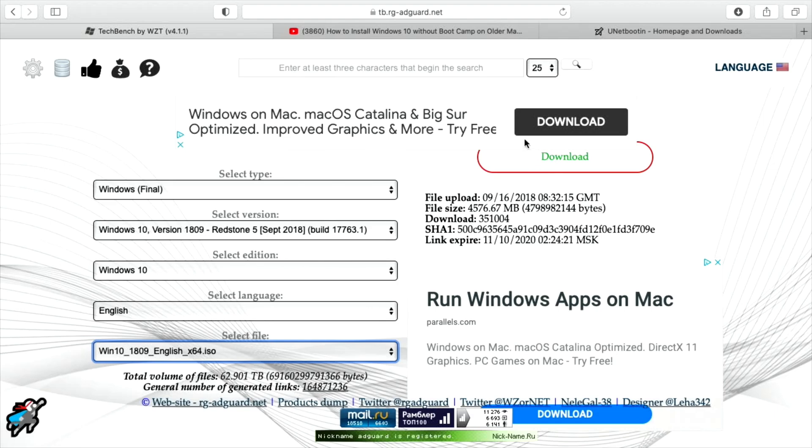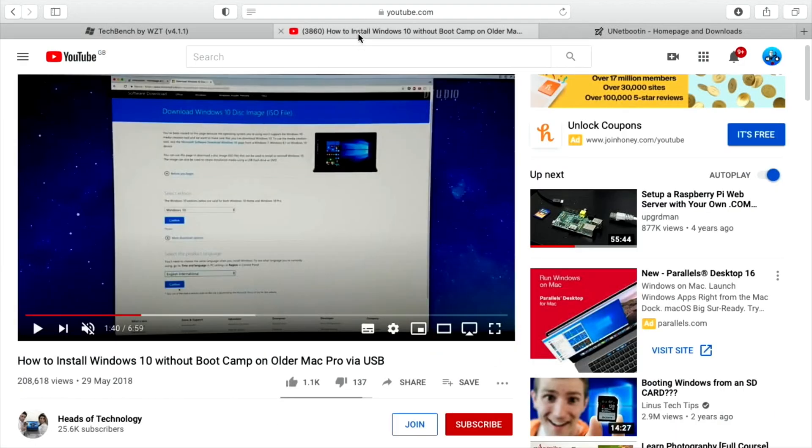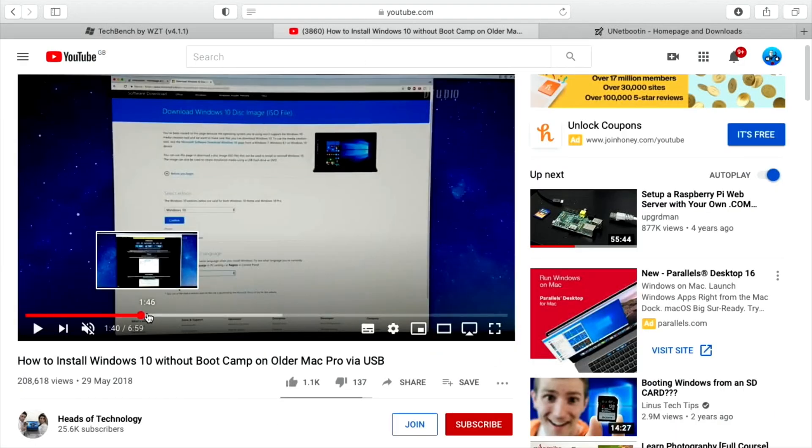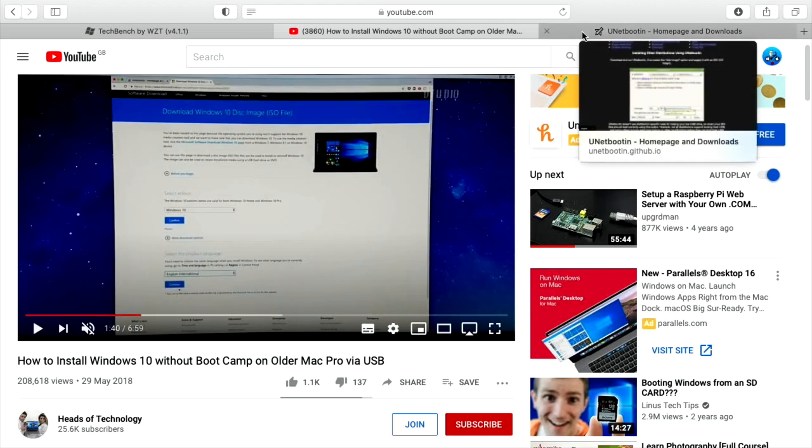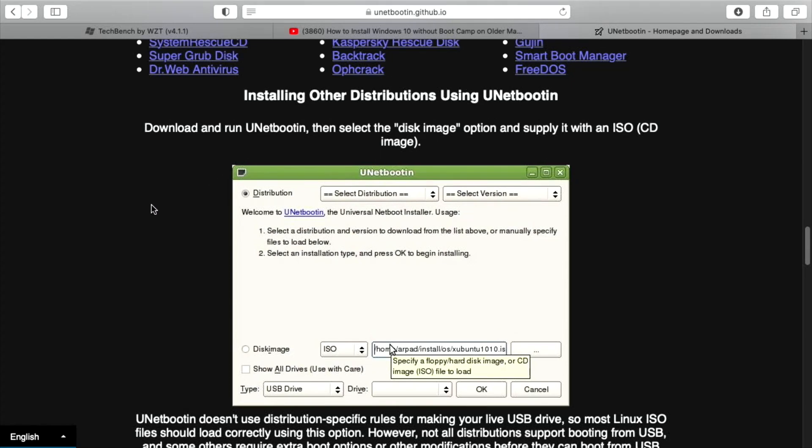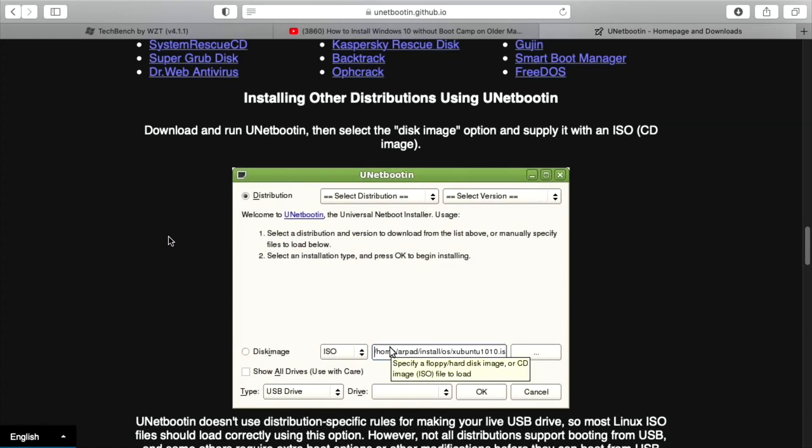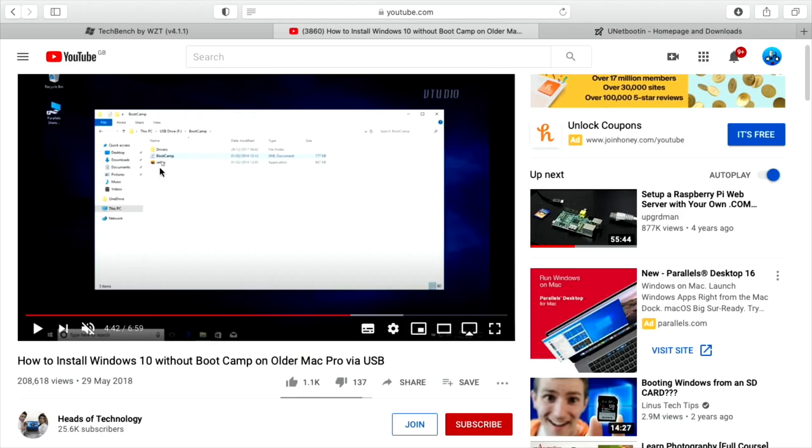I then used Netbootin. So I go back to the video now, and follow it from there, and you're just using a different ISO to the one that's available from Microsoft. So it's an older one, and you can always update this after, so it's not a problem. I went to Netbootin and downloaded that. This creates a bootable USB, which you can install Windows from. Everything else in the video from then on worked absolutely fine.